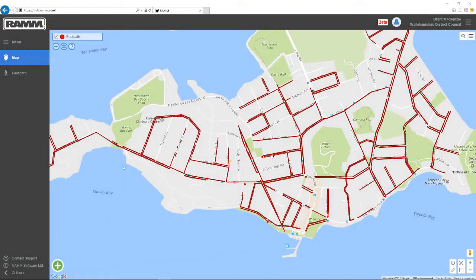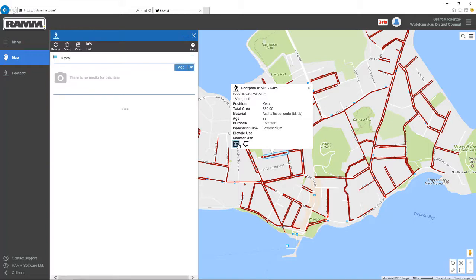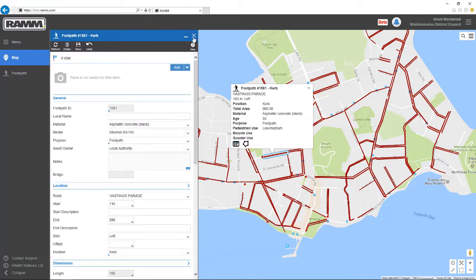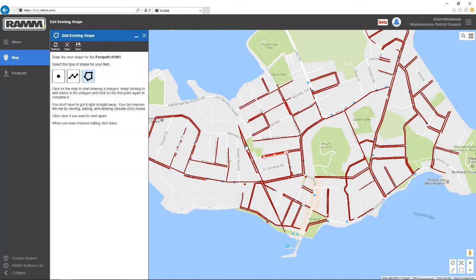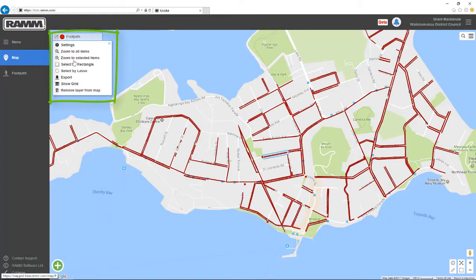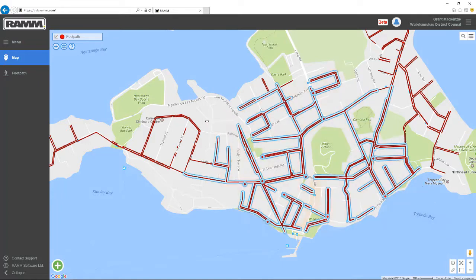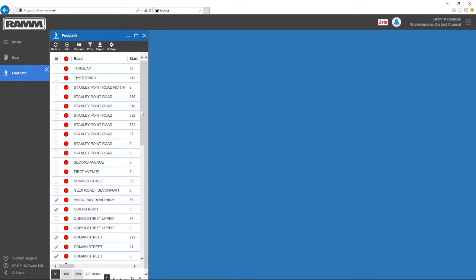Let's talk about selecting assets on the map. You select one asset by clicking it, press the grid icon to see the details, and press the polygon if you want to edit its shape. If you hold down the CTRL key, you can select more one by one, or you can use Select by Rectangle or Select by Lasso to select a bunch of them. Once selected on the map, the assets are also selected in the grid.